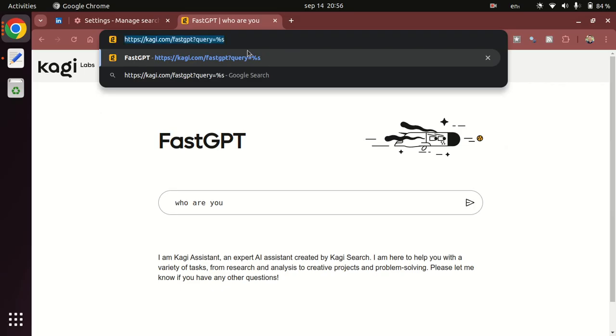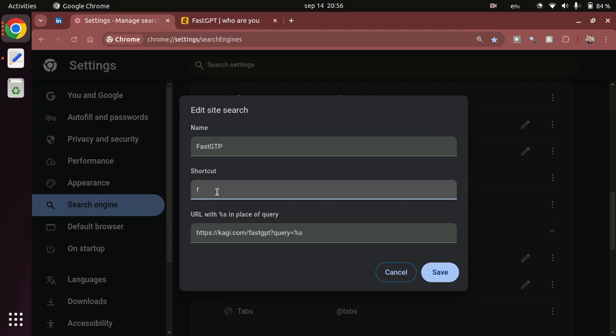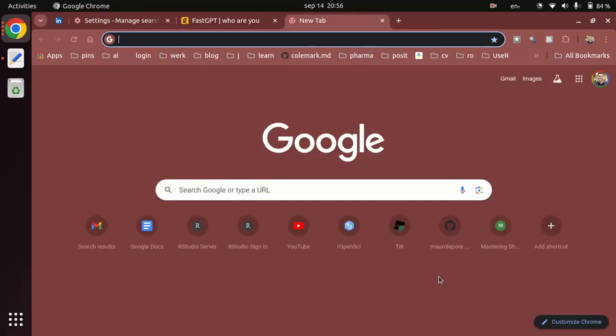I set a shortcut - in my case F, but it could be anything - and a meaningful name. I'm gonna save that. Now if I go to a new tab with Ctrl+T, and if I'm not there I can do Alt+D to go to the navigation bar.